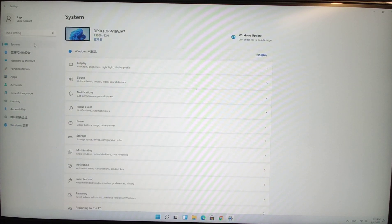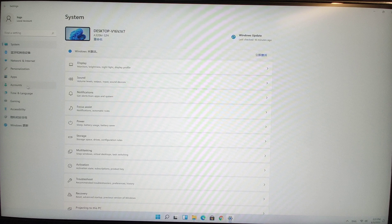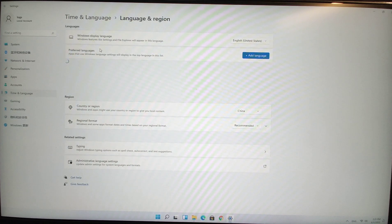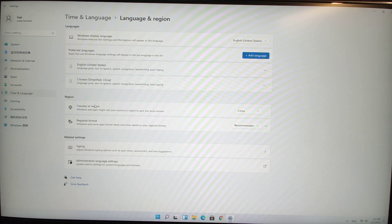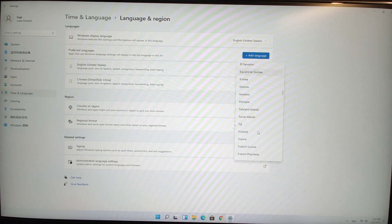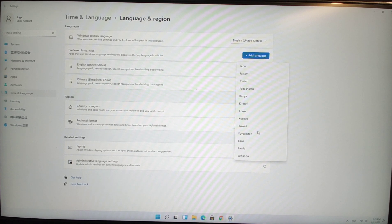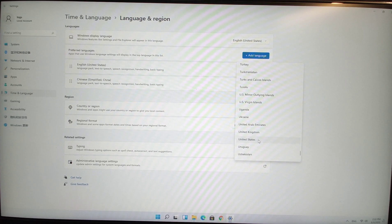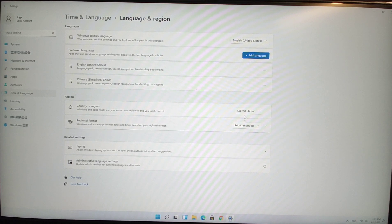Go to System, then click Time and Language, then click Language and Region. We need to change the Country or Region to the United States, because currently only the USA has the Android application feature enabled. Click United States to change the country and region.